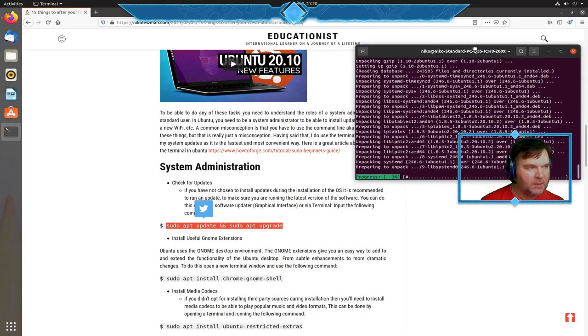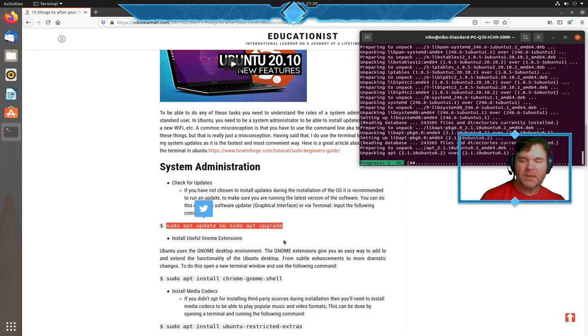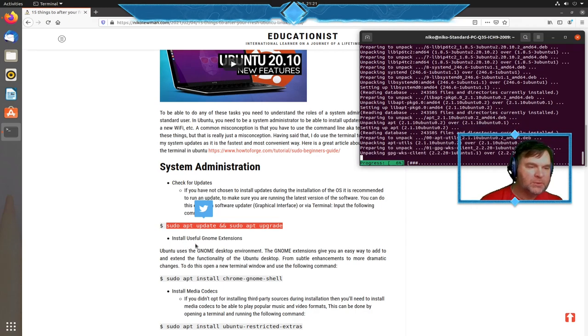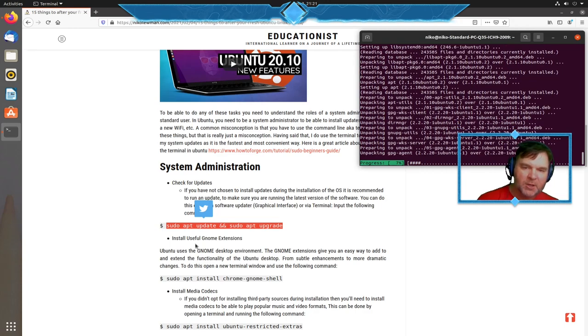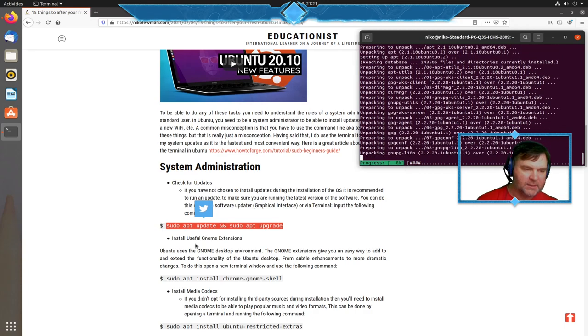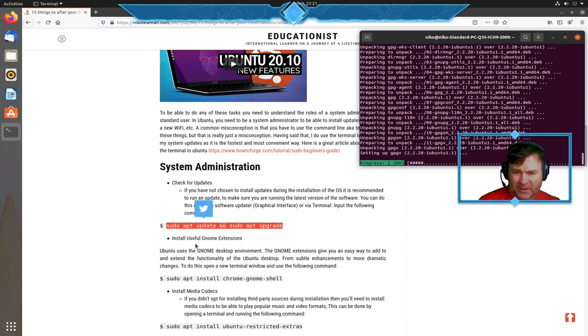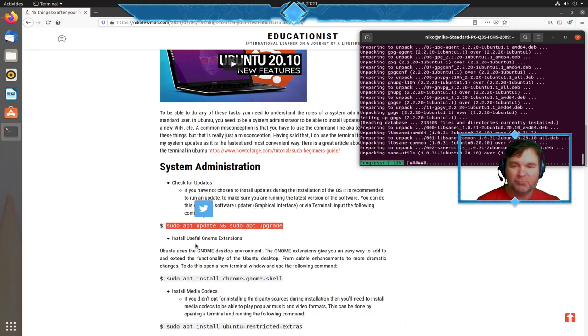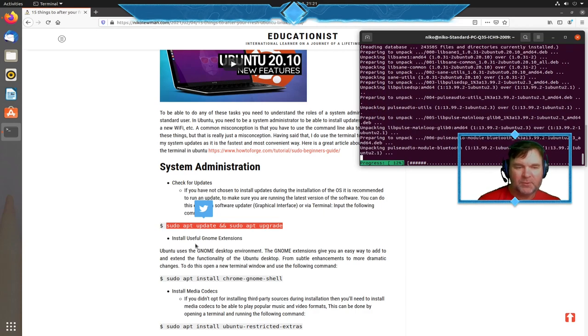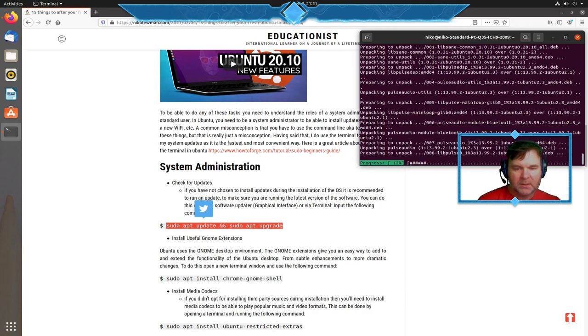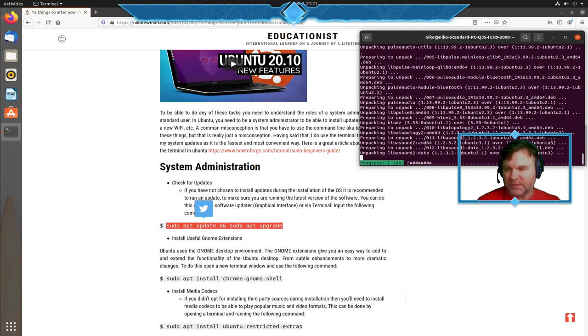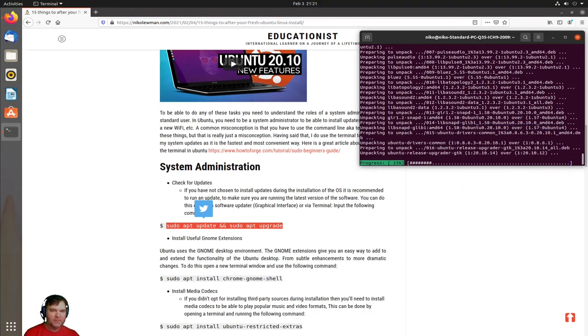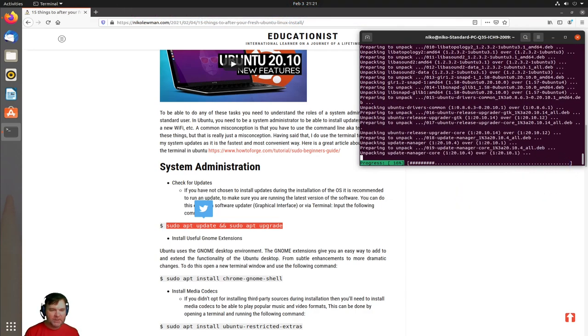While that's going, I can already start looking at the next thing. Ubuntu as a desktop uses underneath gnome desktop. It has great functionality already, but it lacks some things I find really useful.